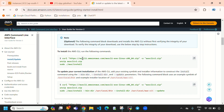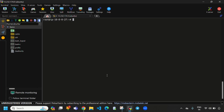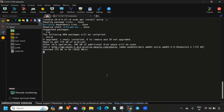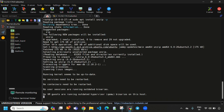Before doing this we need to install the unzip package. So directly come to terminal and here we need to provide 'sudo apt install unzip -y'. It will install the unzip package. Installation has been completed.